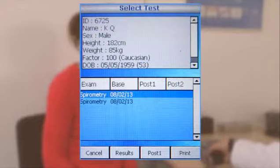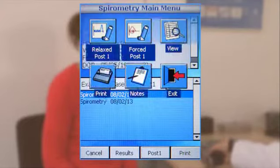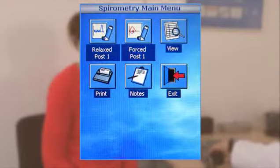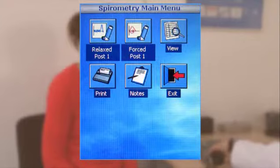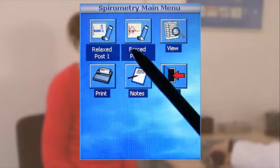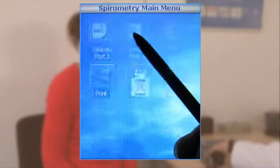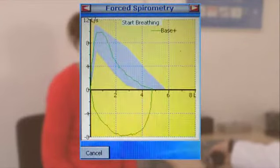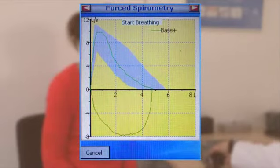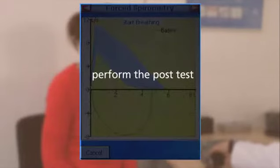Select the latest examination and click Post 1 to start a post-test for this examination. In the Spirometry main menu, select the type of post-test you want and then perform it.